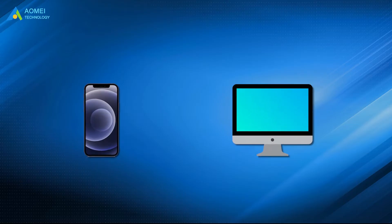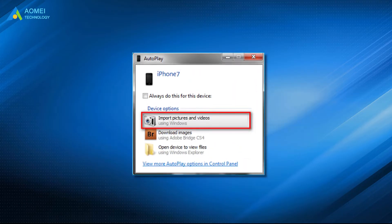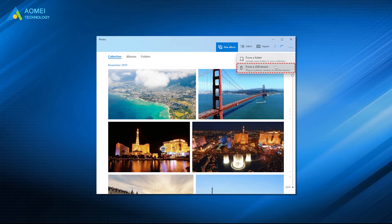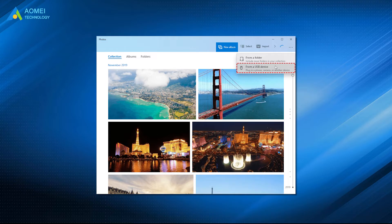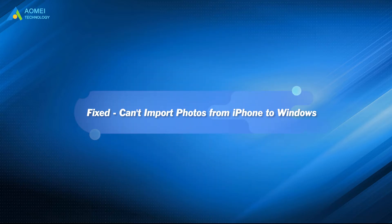The most direct way to import photos from iPhone to PC is by clicking Import on the AutoPlay in Windows 7 and on the Photos app in Windows 11, 10, and 8. But sometimes it will fail. What are the reasons and how to deal with the problem? This video will give you the answer.